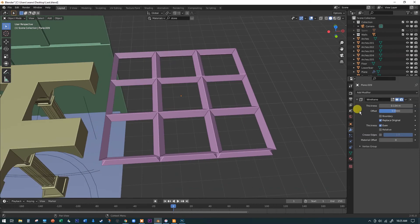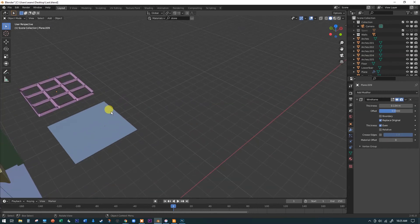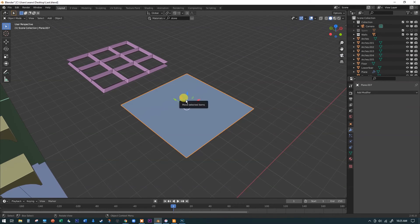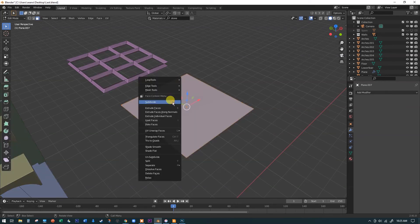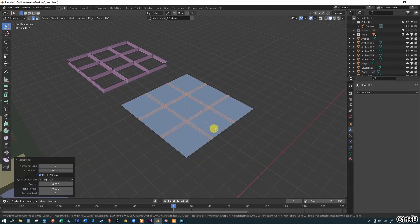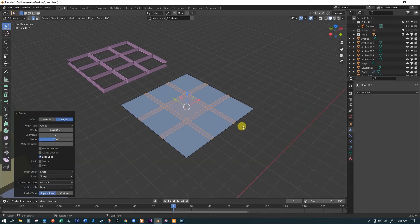Now let's look at the other option. I'll select the duplicate plane, hit Tab to jump into edit mode, right-click to subdivide and pop it up to two subdivisions so I get nine sections. Then go into edge mode and hit Ctrl+B to bevel these edges. You can see it's grabbing those middle edges but not the outside edges because there's no geometry out there. That looks pretty good - select those edges.